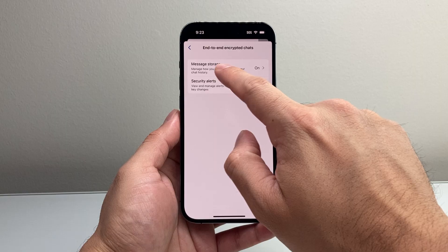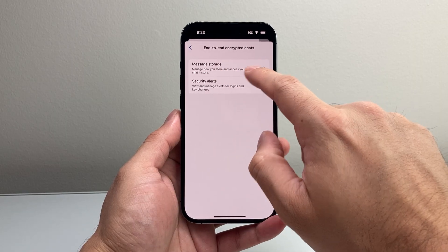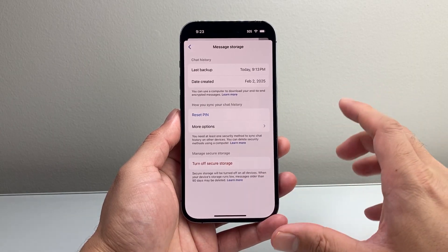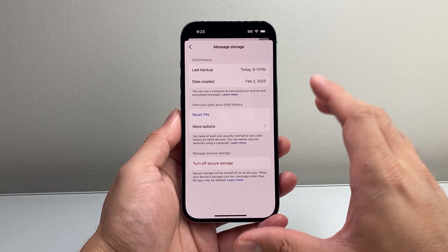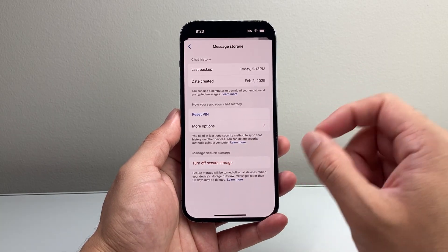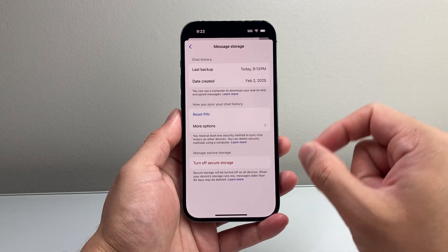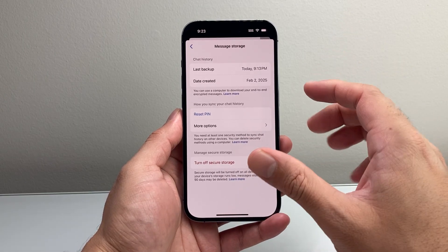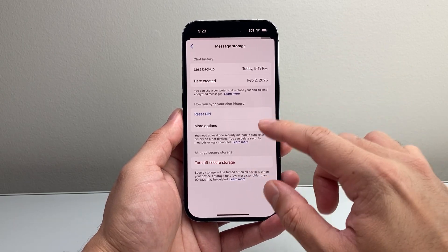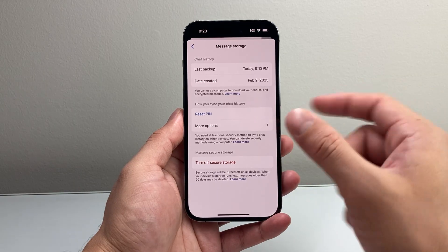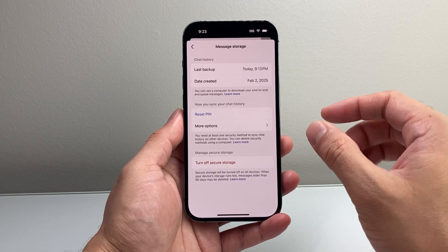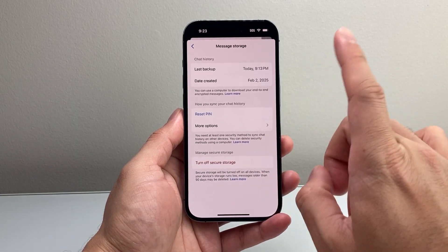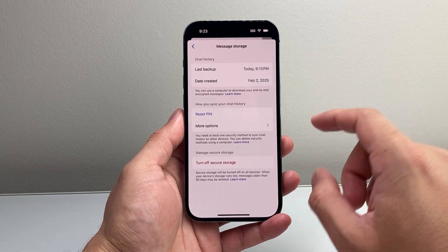When it says Message Storage, go ahead and tap on that. Right here is the option that controls your message syncing. Whenever you have this end-to-end encrypted chat between devices, they can't sync if you don't have the right PIN.